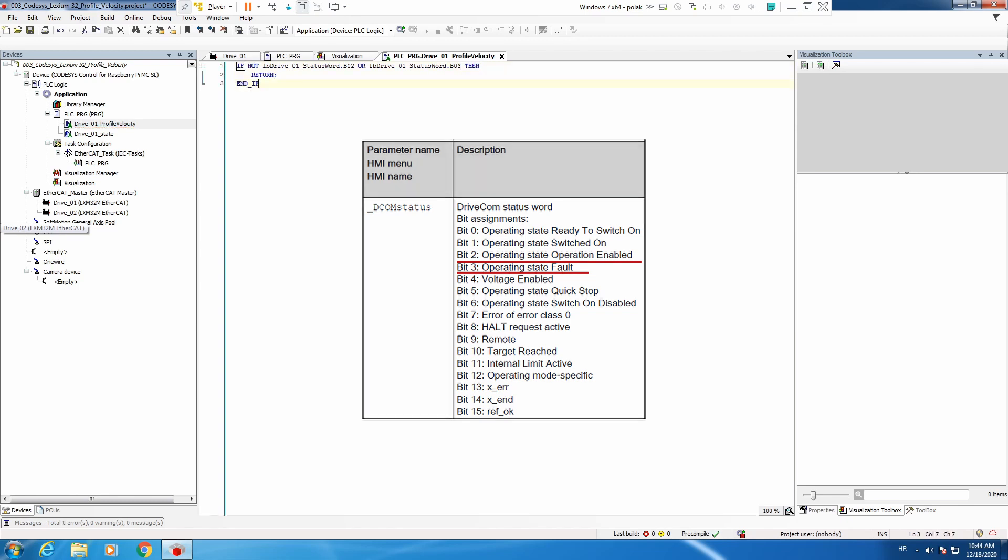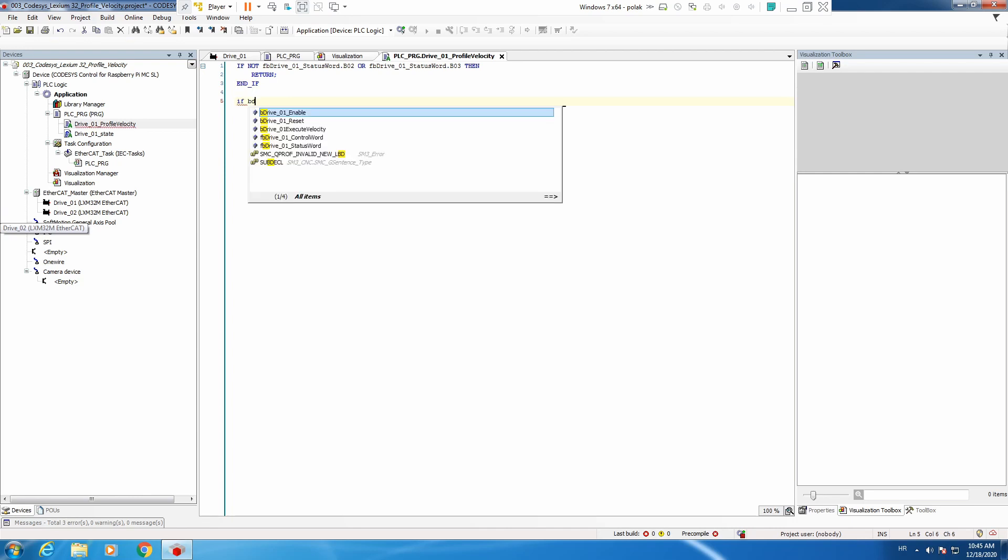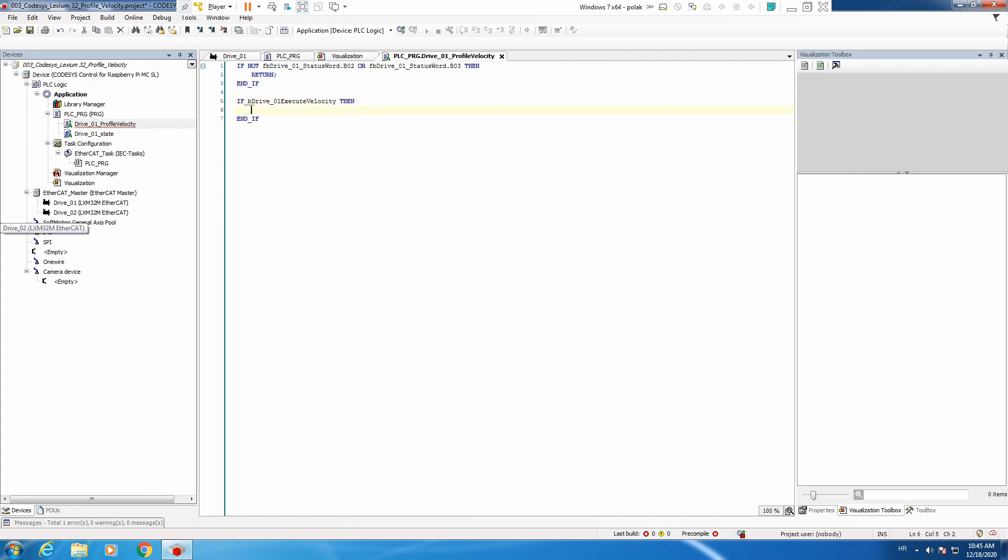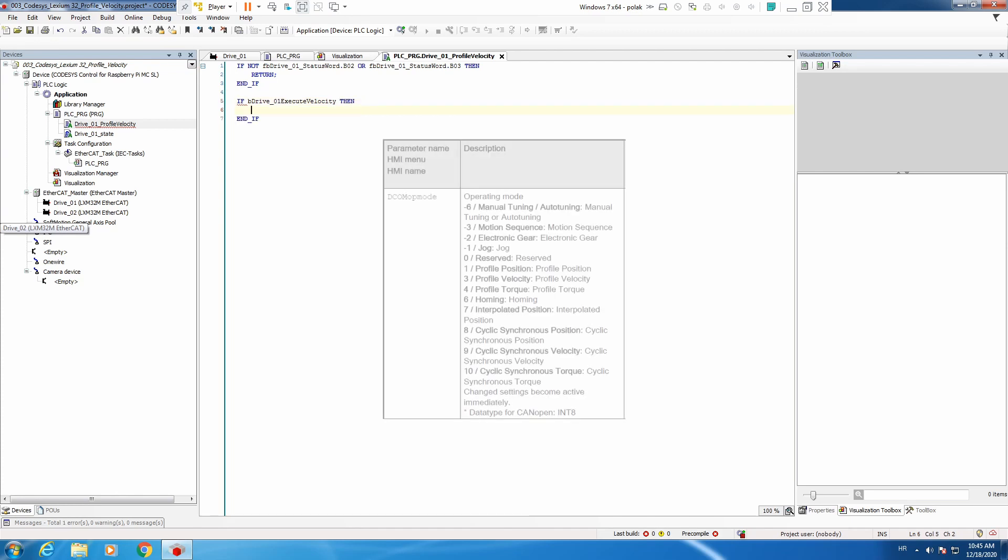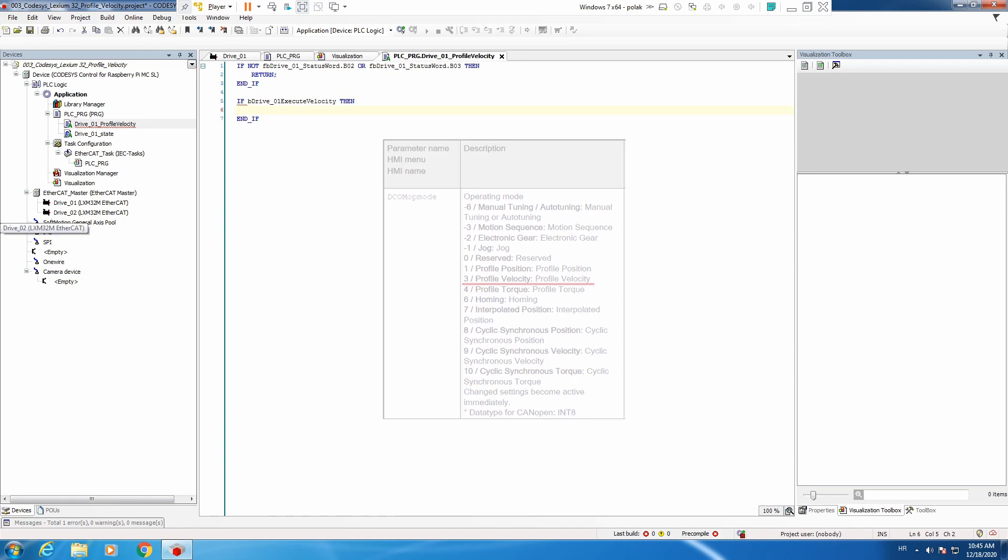Then we do not execute any further code if we do not meet any of those two conditions. And now, simple code how to execute velocity. We execute profile velocity operating mode by setting up operating mode register enumeration 3, which is equal to profile velocity.